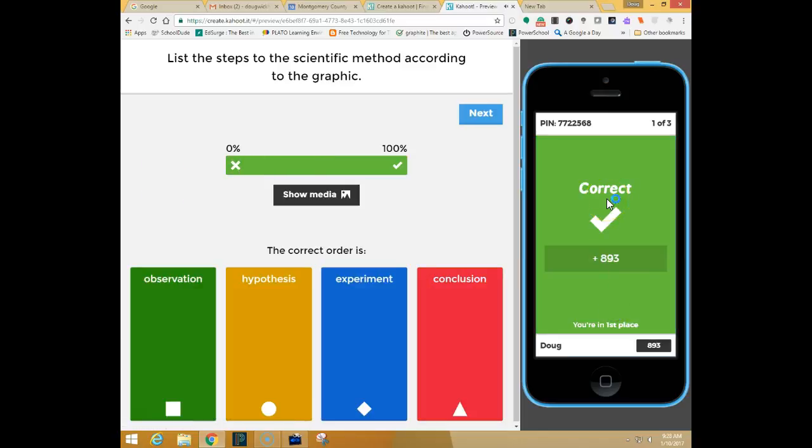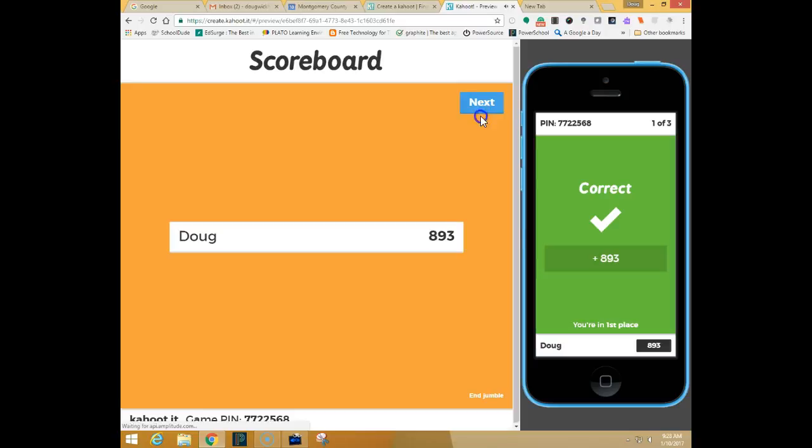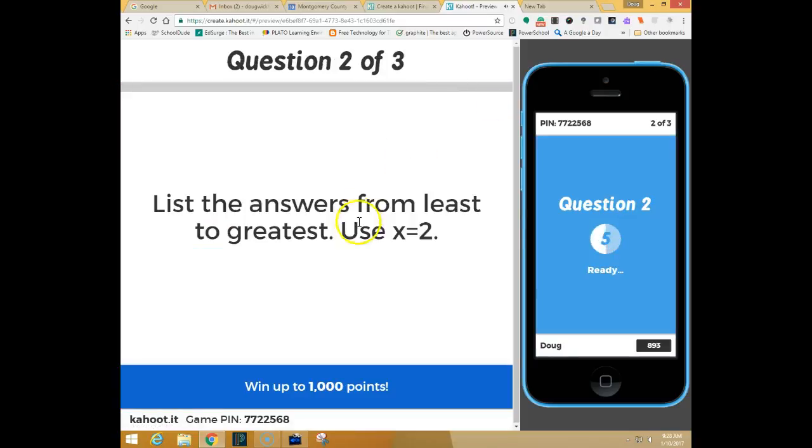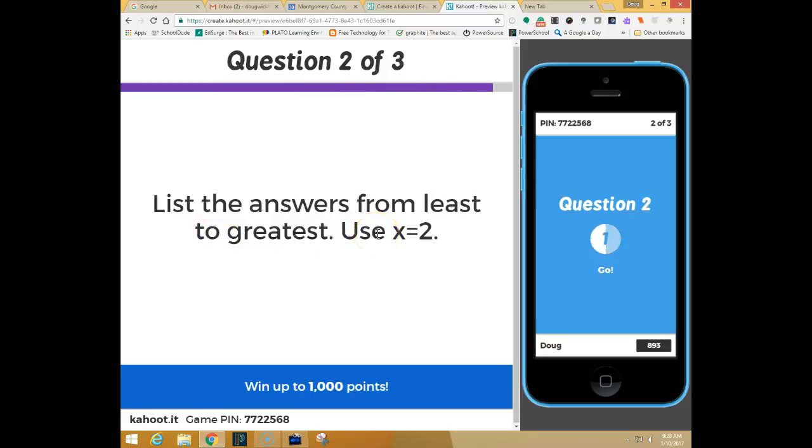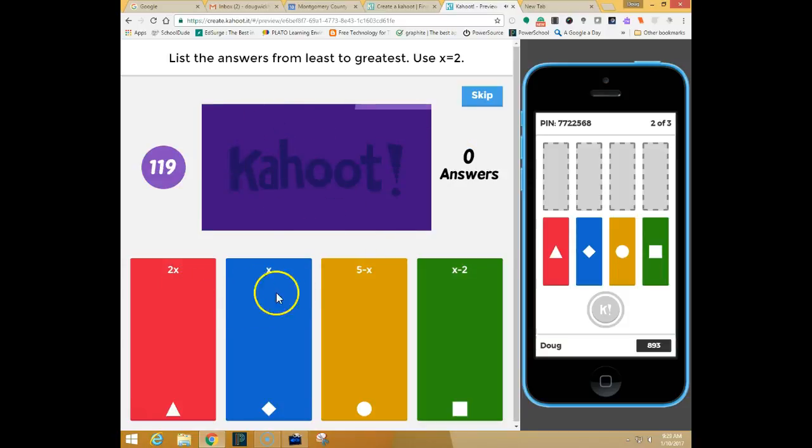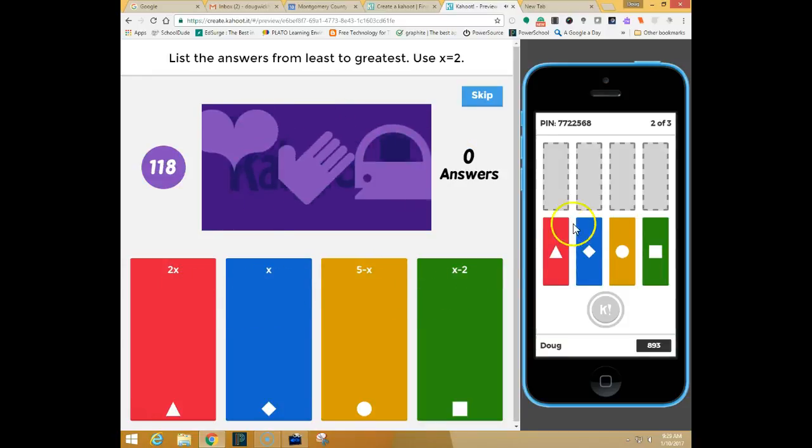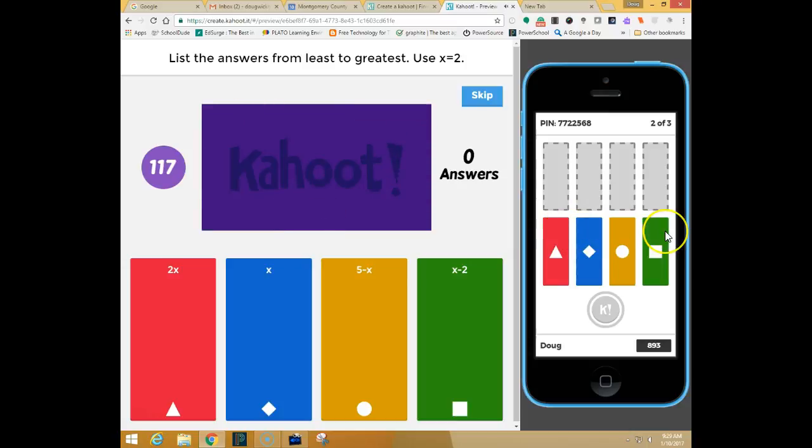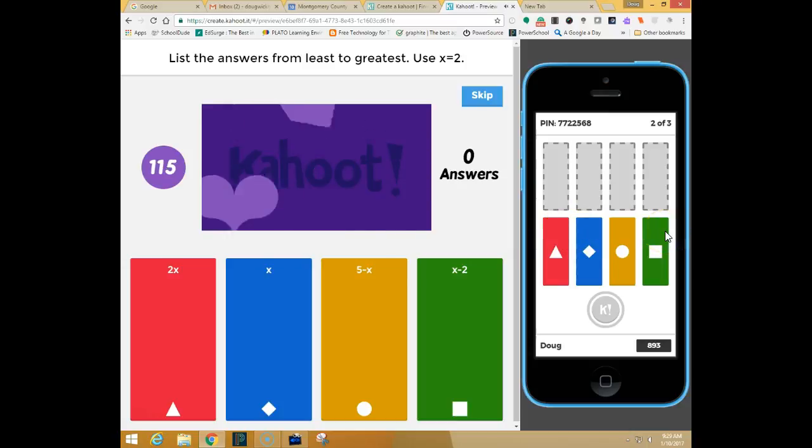And then it'll let me know whether I got it right or wrong. Go ahead and click next. Do my next question. List the answers from least to greatest using x equals 2. So again here are my answer choices. Here are my tiles that I would drag into order.